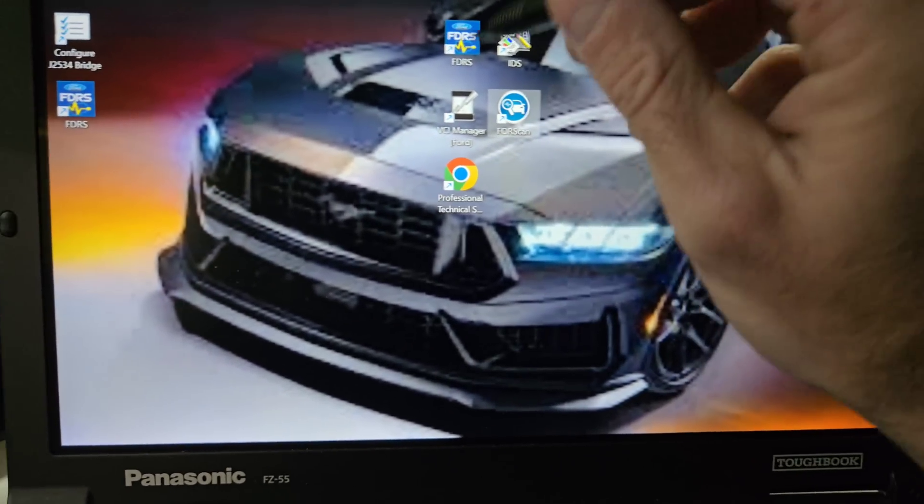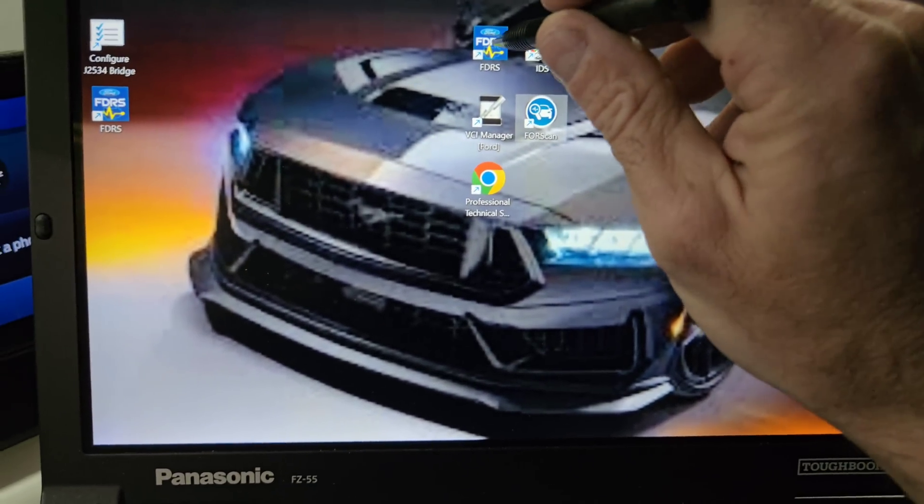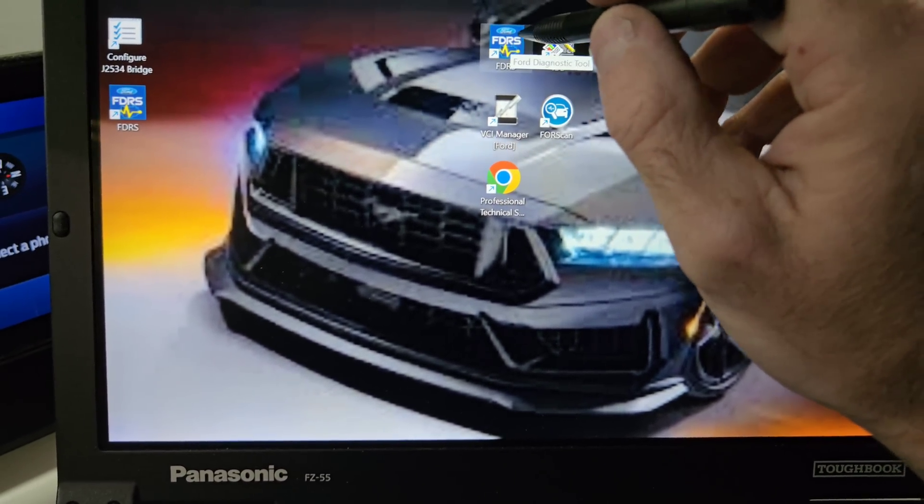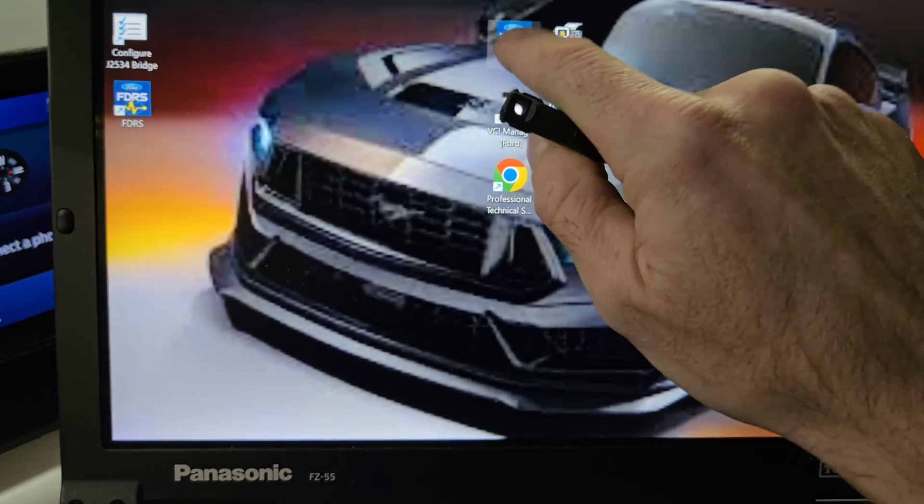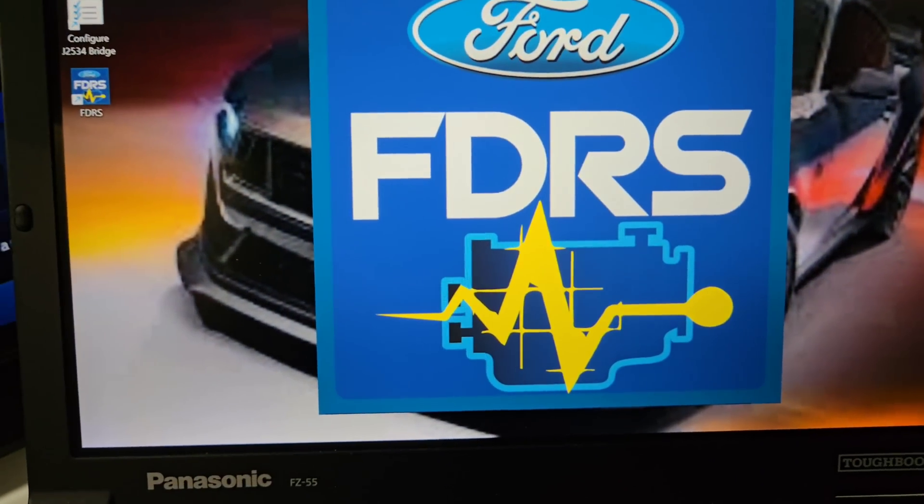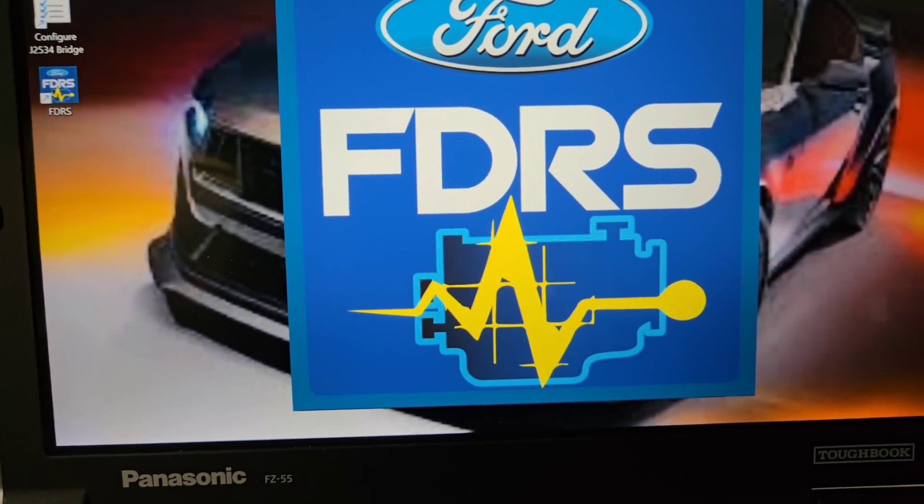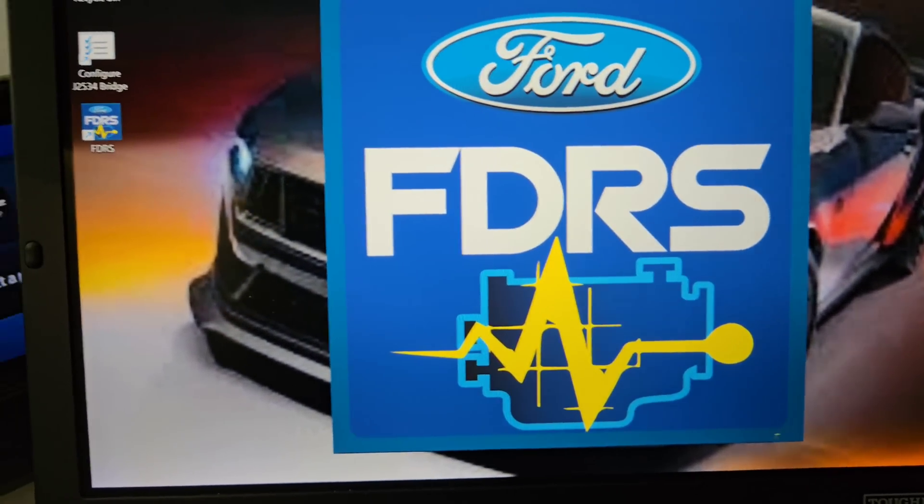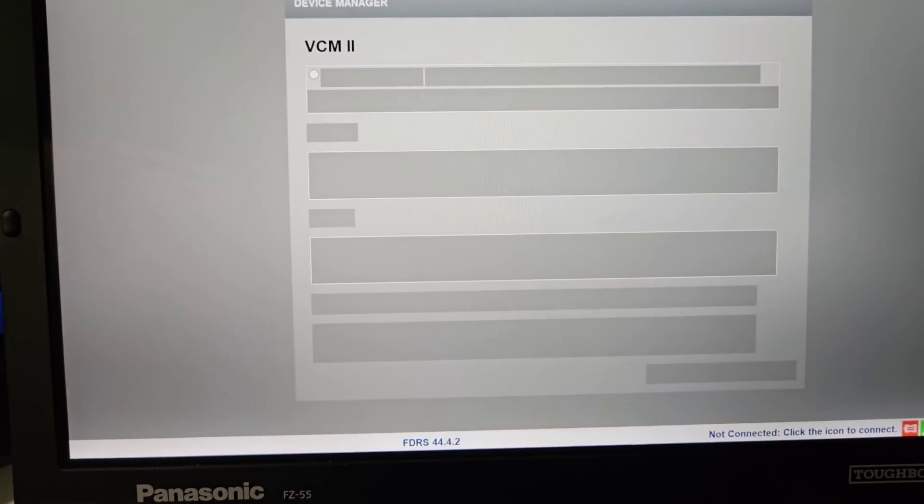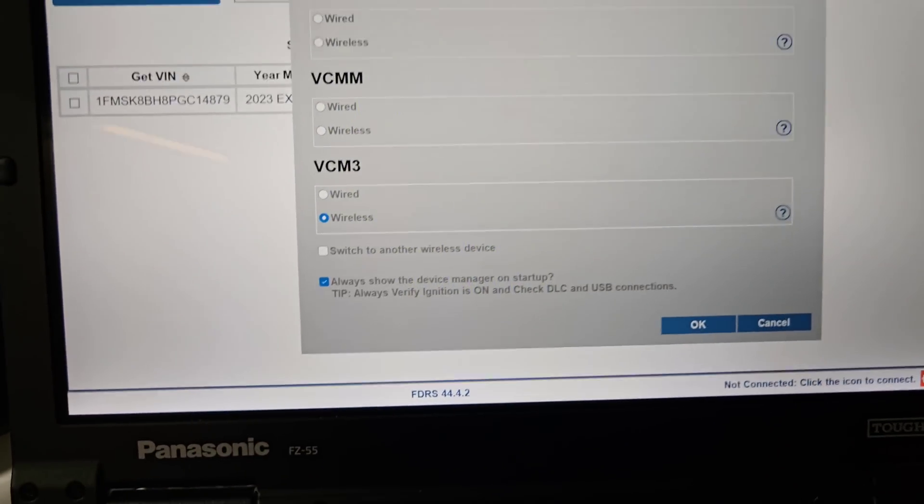But I'm gonna go back into this FDRS right quick and I'm gonna look, see if there's any module updates.